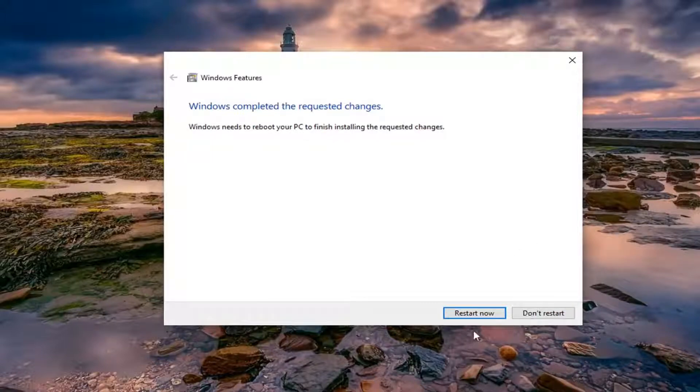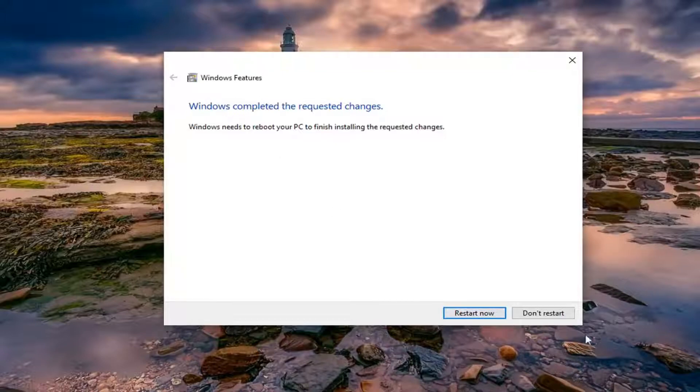Once you're done with that you will have to restart your computer, so I would recommend selecting restart now after you've closed out of any open programs and applications.